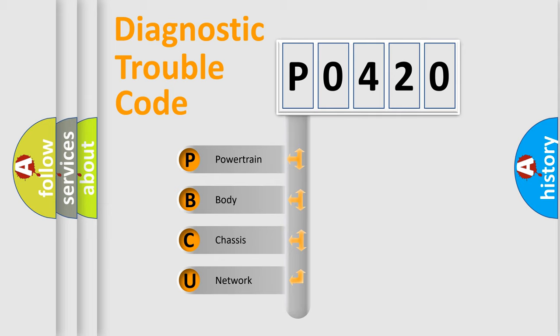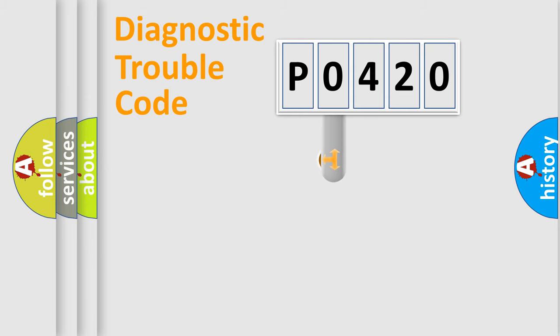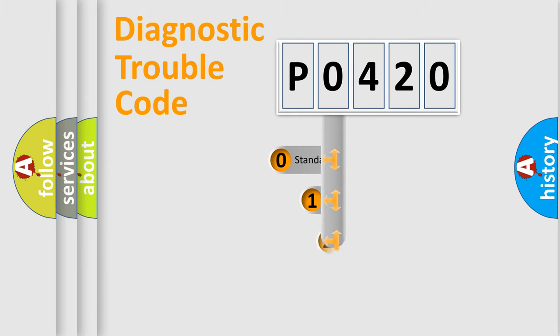We divide the electric system of automobile into four basic units: Powertrain, body, chassis, network. This distribution is defined in the first character code.